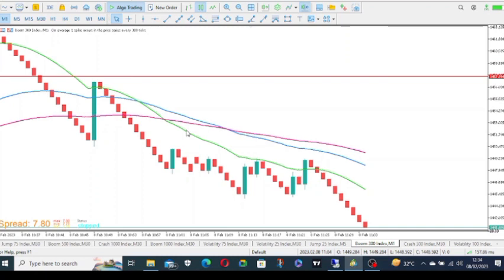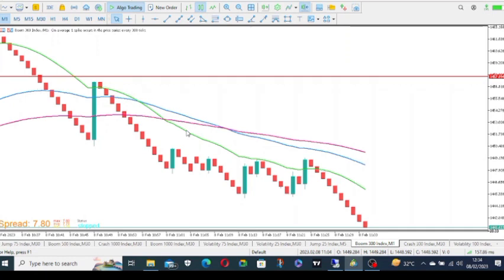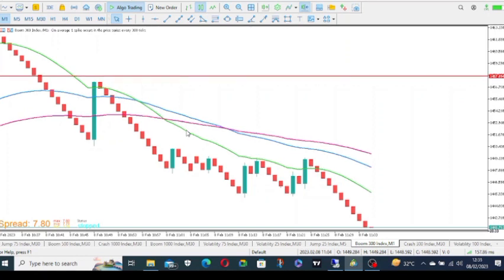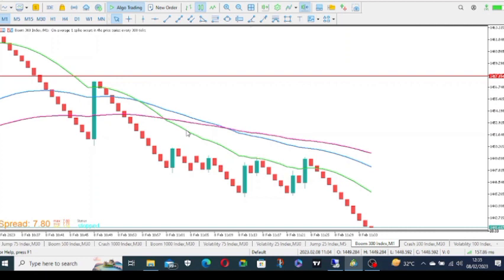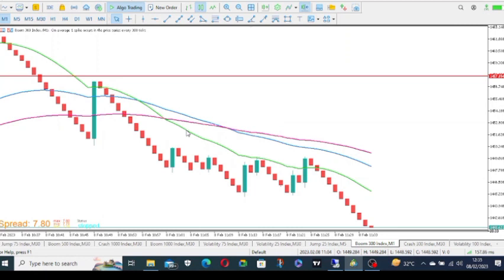That is the only broker you can trade synthetic indices. I'm a synthetic trader and most of the strategies I share work very well on synthetic indices. So click the link and create your own account and begin to cash in and cash out with us. Now let's go straight into the video.